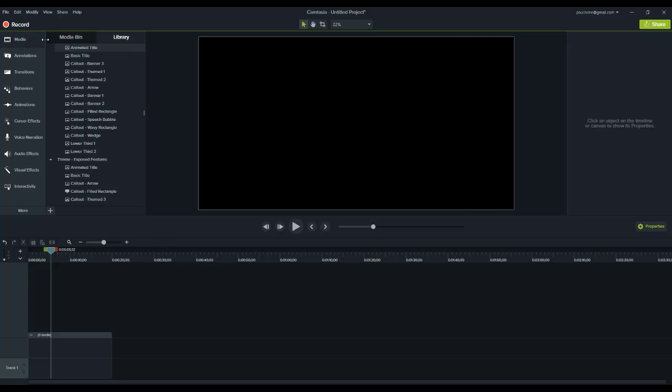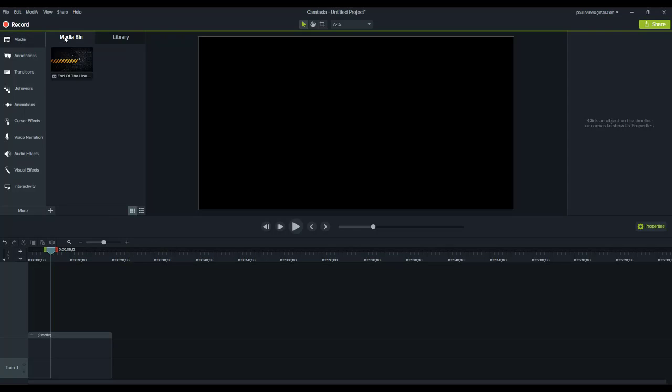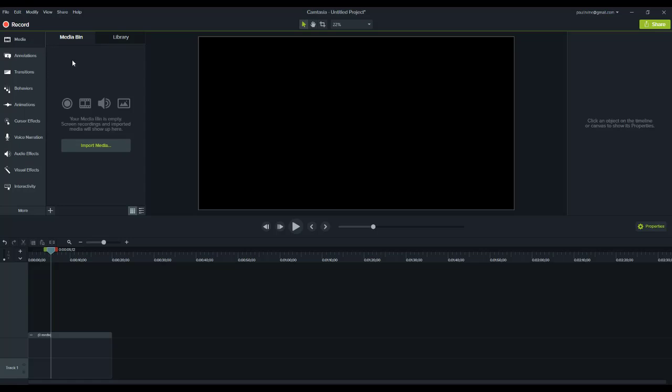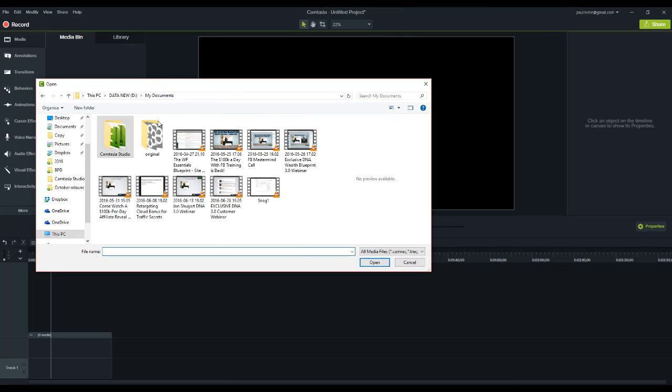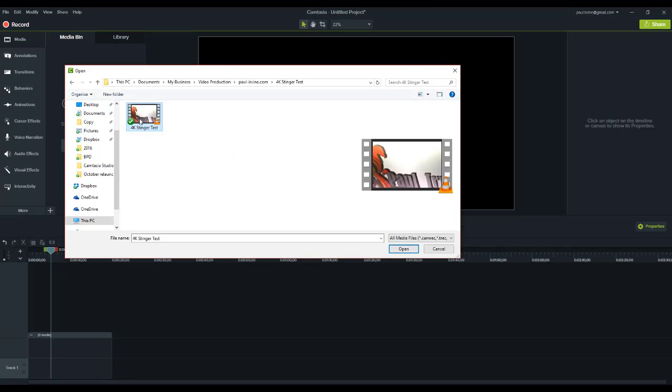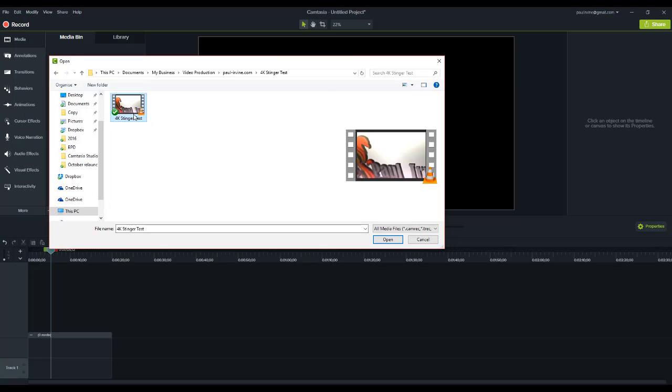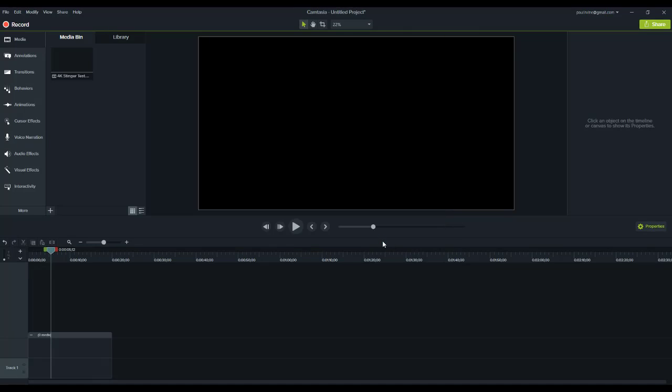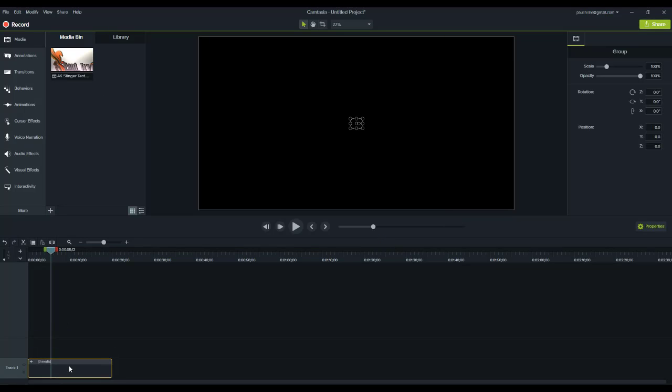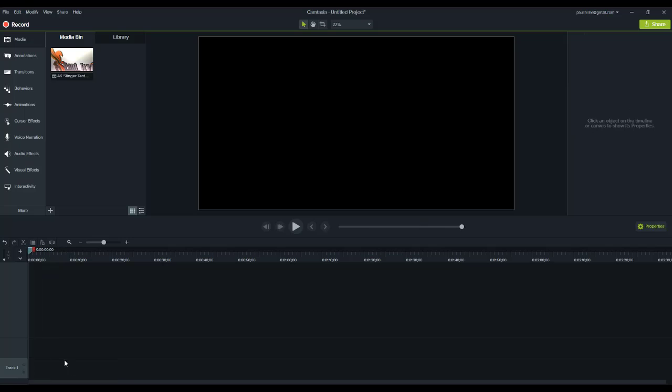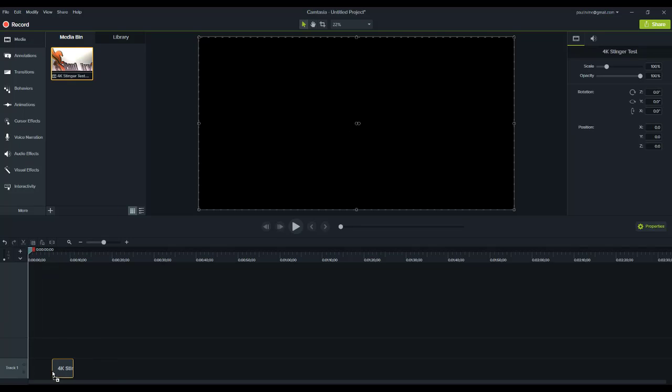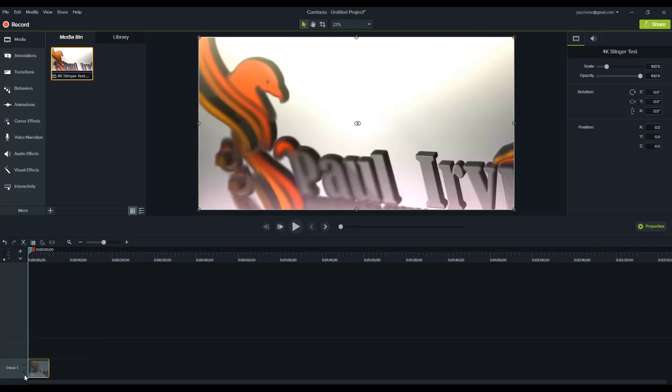Now, what we can do is import a video. I have one here. I've basically called it the 4K stinger test. It's the intro you saw at the start of this video. However, I've scaled it up from 1080 to 4K. So, I'm going to select the file and click open and then drag it down to the timeline.